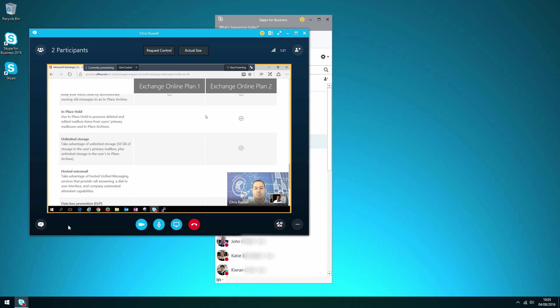Excellent. Okay. Well thanks very much for taking my call Chris. I'll read through the information and take it from there. No worries. Thanks Tom. Thanks very much. Bye. Bye.